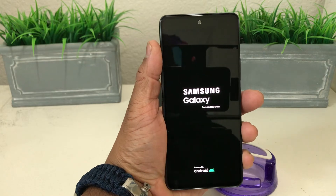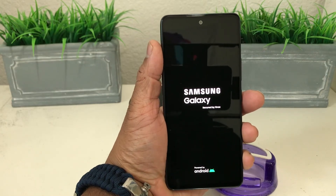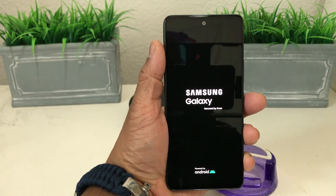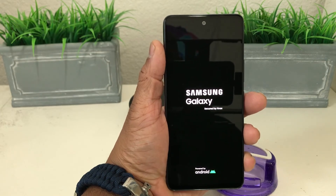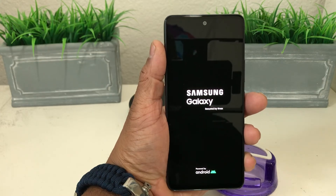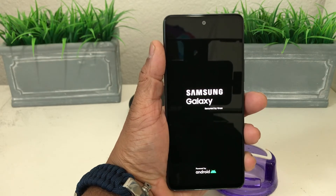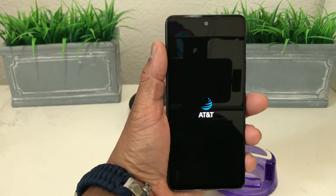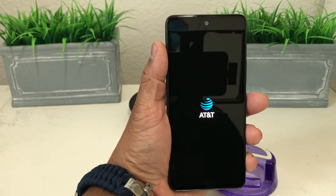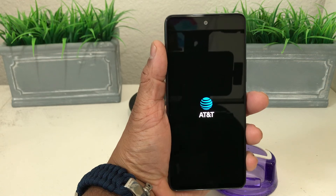After you hit OK the screen will go blank. As you can see it says Samsung and it's resetting — you may have seen the little Android icon. It may take a minute or two to completely reset.